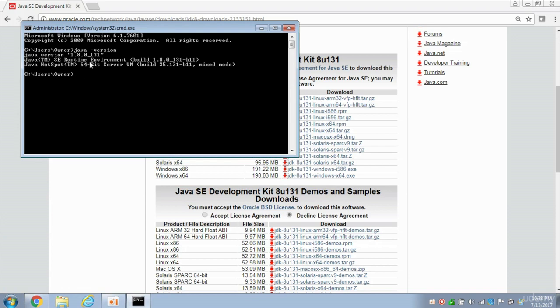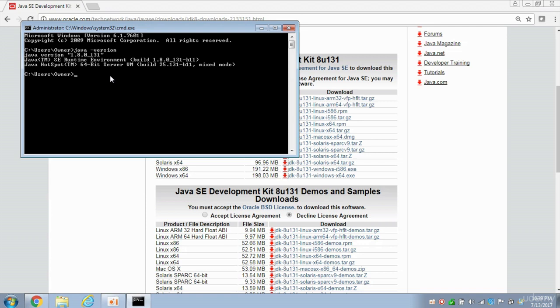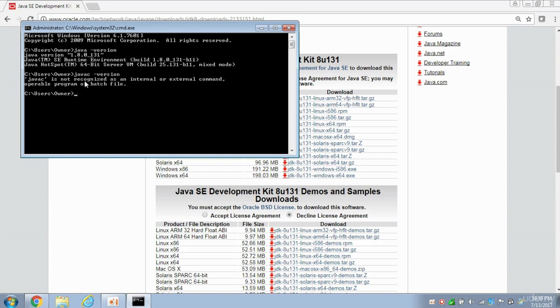This is the runtime environment. So when we want to run Java applications, let's say you download an application from the Internet, and it's been written in Java, the Java runtime environment is used for you to run it on your computer. But to develop your own applications in Java, you need to have this JVAC command working. So if you type in J-A-V-A-C dash version, and hit Enter, notice it's saying JVAC is not recognized as an internal or external command.